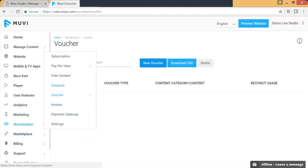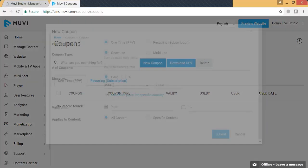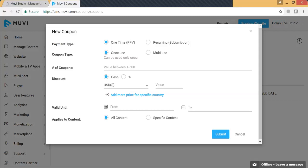Now let's go to coupons. Coupons work similarly — they can be used with a subscription plan or a pay-per-view plan, and you can give coupons to your users for any kind of use. You can define a fixed amount or a percentage to be deducted from the actual amount. You can also define the valid date range, the applicable contents, and which monetization model you want to use the coupon for — PPV or subscription, etc.